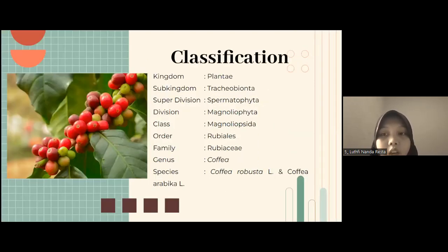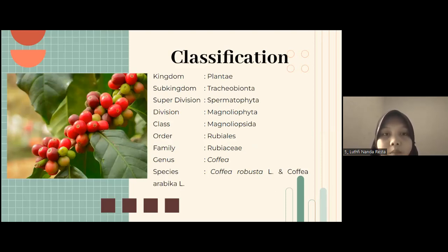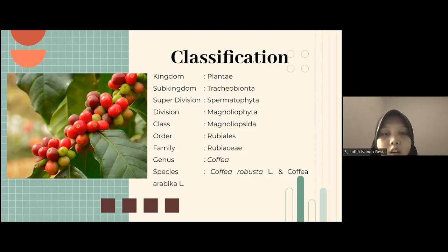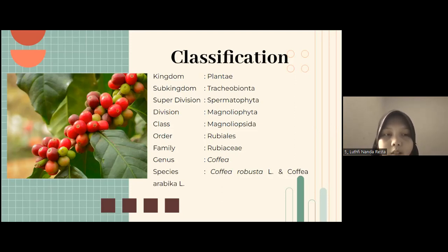The classification of coffee plants: Kingdom Plantae, Sub-kingdom Tracheobionta, Super-division Spermatophyta, Division Magnoliophyta, Class Magnoliopsida, Order Rubiales, Family Rubiaceae, Genus Coffea, and Species Coffea robusta L. and Coffea arabica.